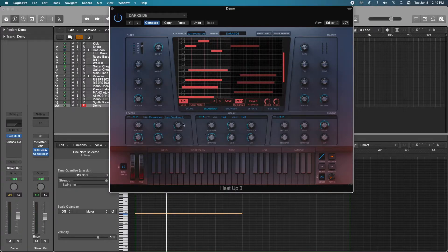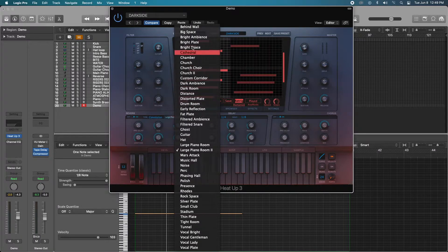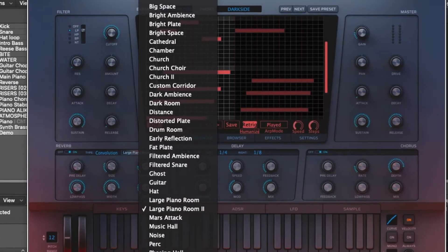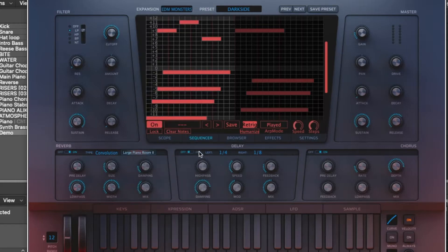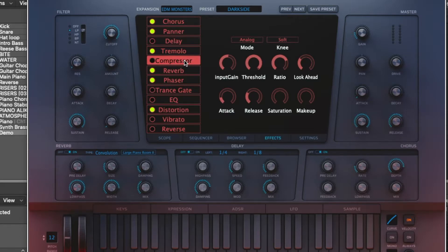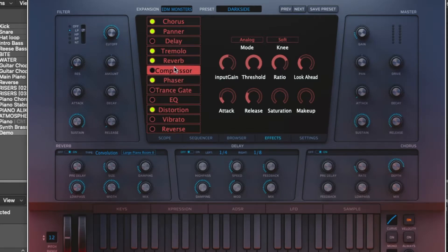You have reverbs here where you can pick a whole lot of reverb and delays, all of that really cool stuff. Another amazing feature of this particular program is the signal chain is fully customizable as well. So you can drag and drop at your heart's content and make your own signal chain.